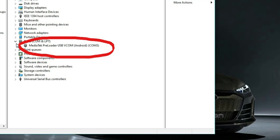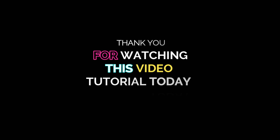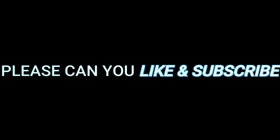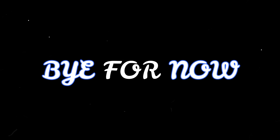Thanks for watching. Make sure to subscribe to the channel and leave a thumbs up. If this video helped you please like and subscribe — there's still more content to come. Bye for now!